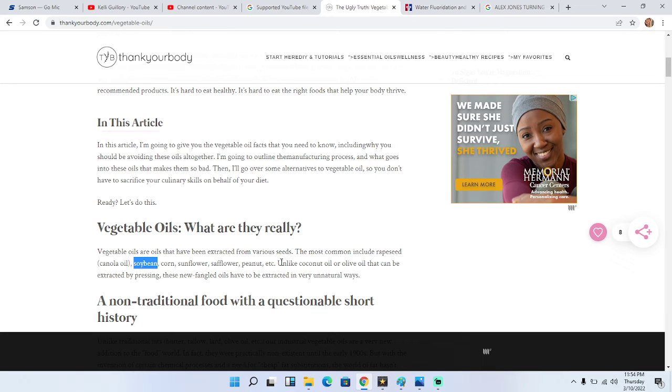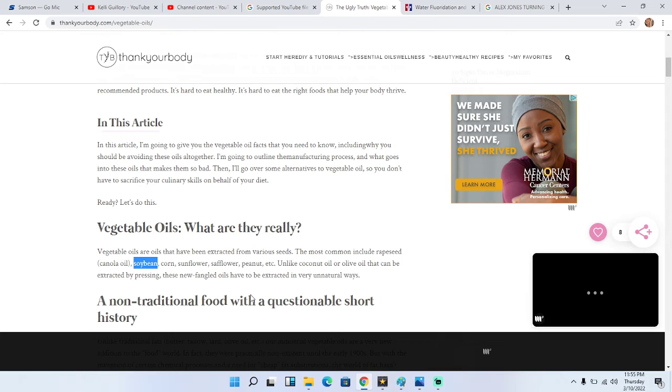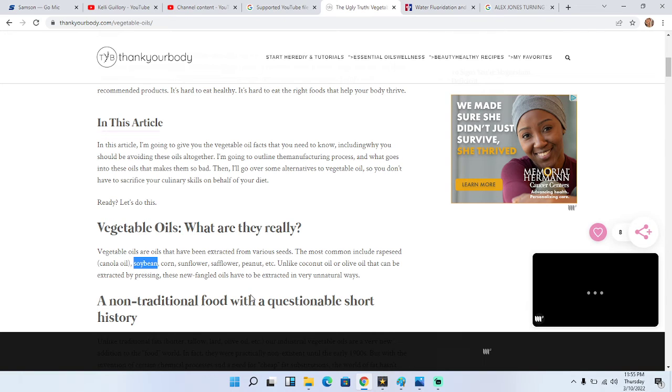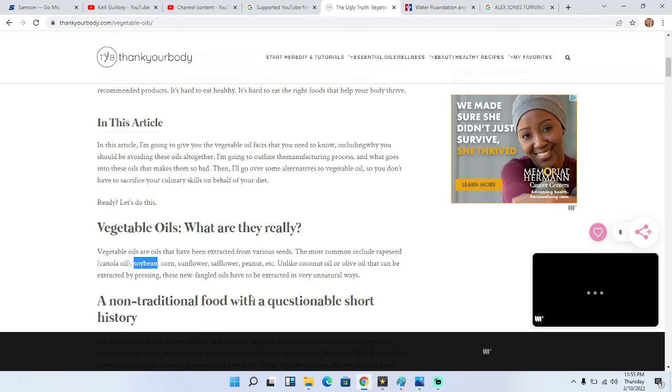Basically the difference is, the article says, unlike coconut oil or olive oil that can be extracted by pressing, these newfangled oils have to be extracted in a very unnatural way. Think of a sunflower, this tiny thing, and think of what you have to go through to press that thing to get any kind of oil from that little tiny seed. Think of a coconut and an olive, not that hard to get oil from either one of those things cause they're bigger, fruitier, juicier. So it's unnatural the way that they process these oils. That's why they're so bad for you.